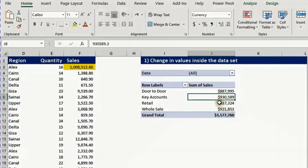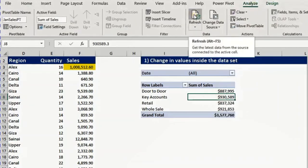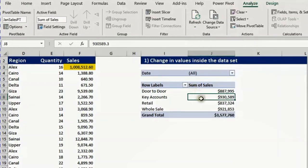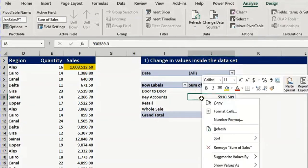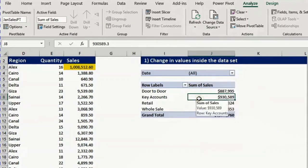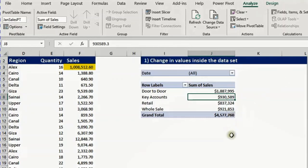How can we do this refresh? We have three ways. We can select any cell inside the pivot table and go to the Analyze ribbon and click the refresh button. Or right click inside any cell in the pivot table and select refresh. Or use the keyboard shortcut Alt F5. I'll press Alt F5 now — you can see the data increased by 1 million. The summary increased to 4.5 million instead of 3.5 million.